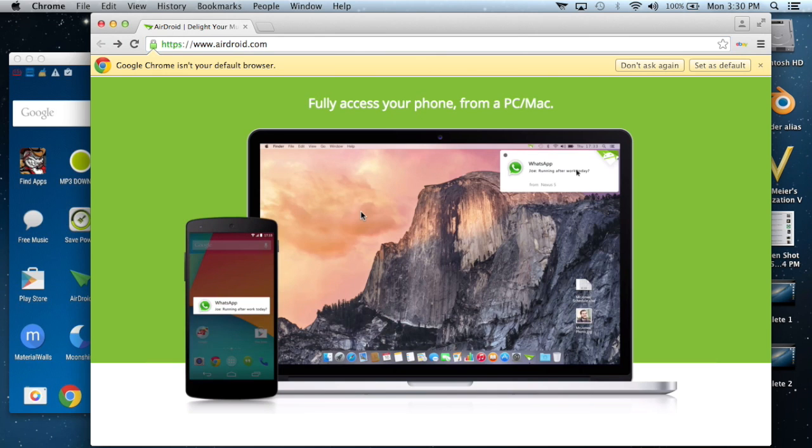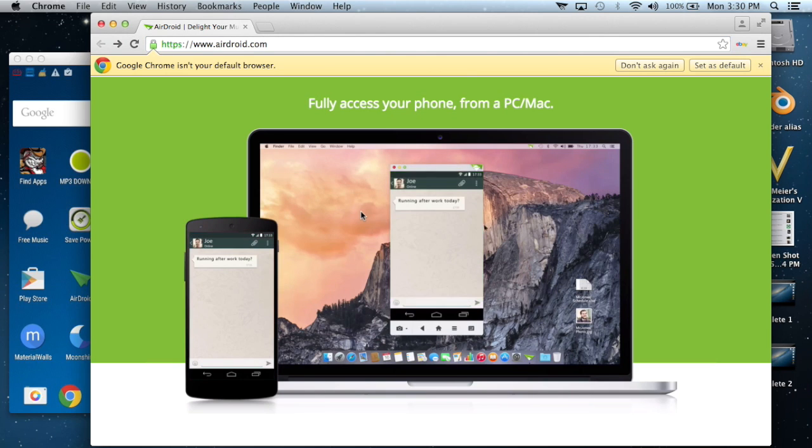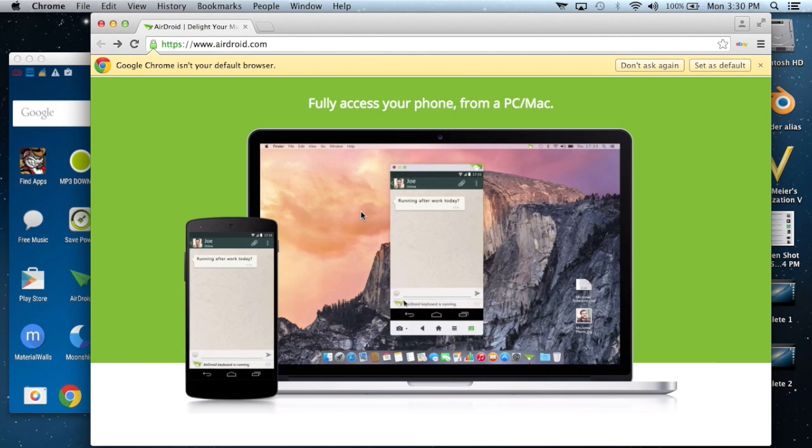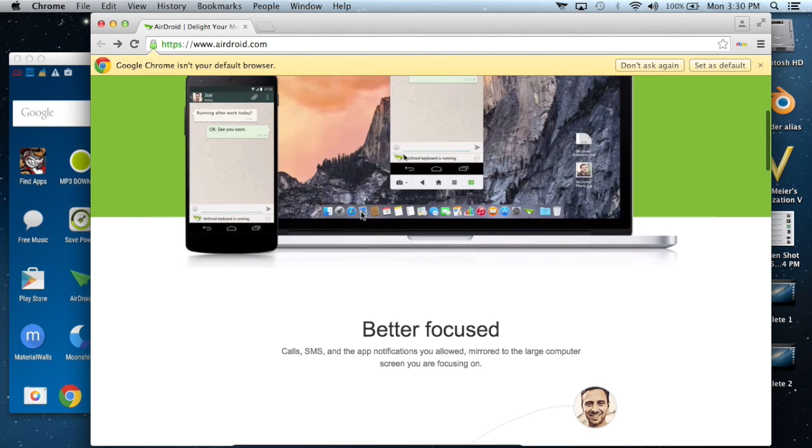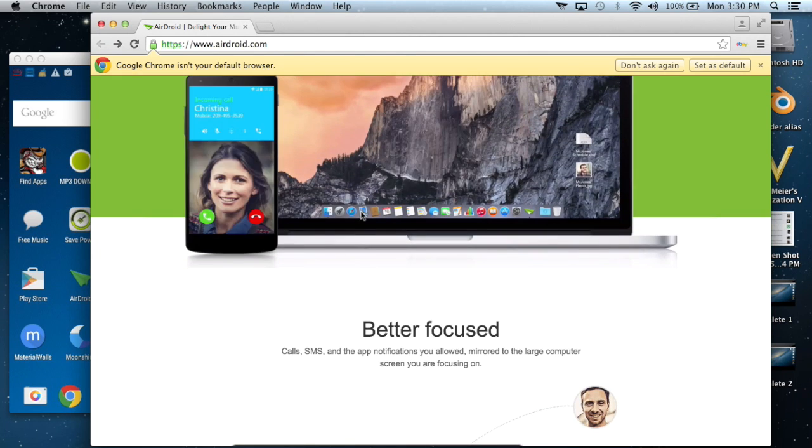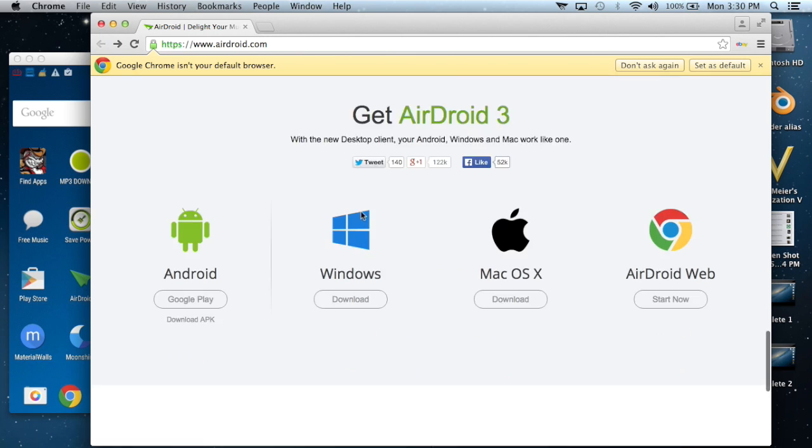You can even send text messages to your friends using only your computer, but we are going to focus only on how to transfer files. Simply go to the bottom of the website.